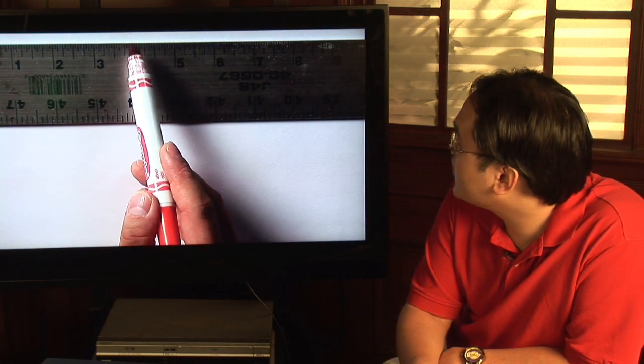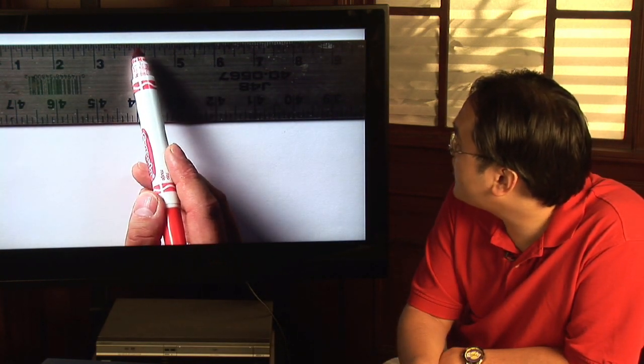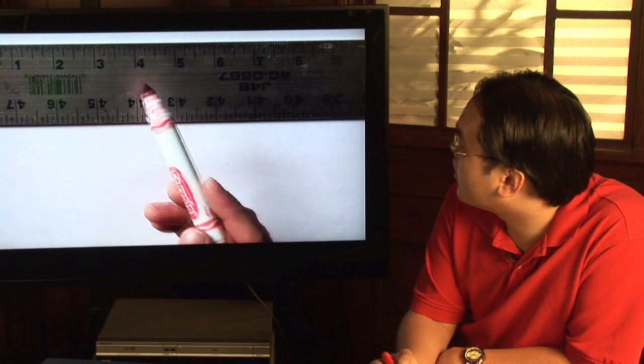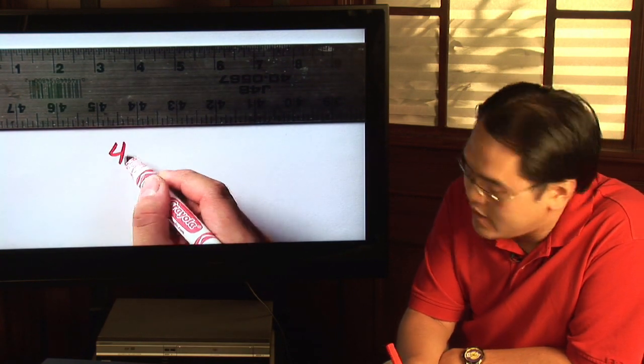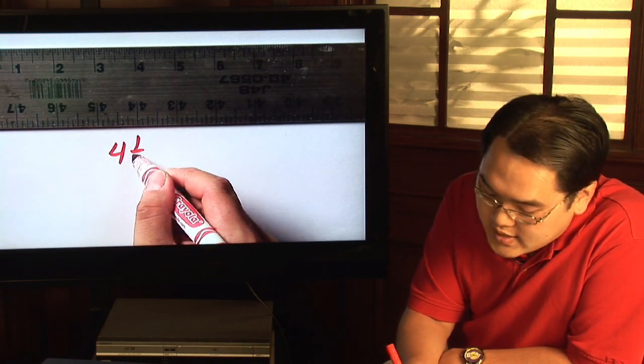So for example, if you take a look at this very first one here, that represents four and one-sixteenth.